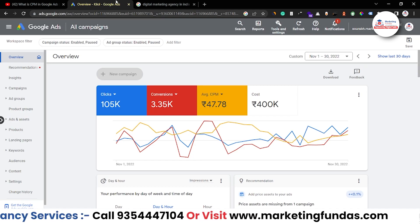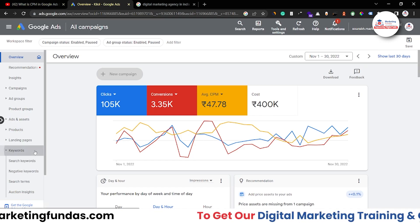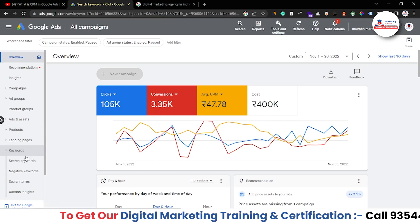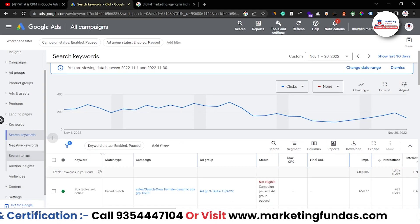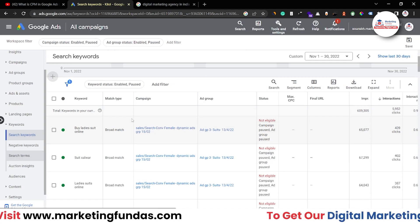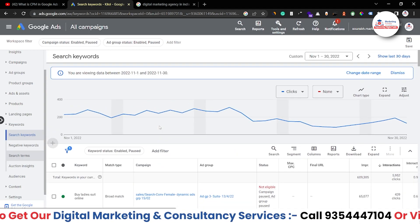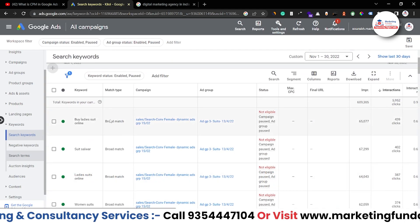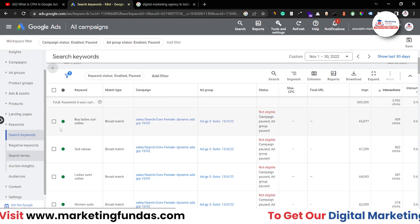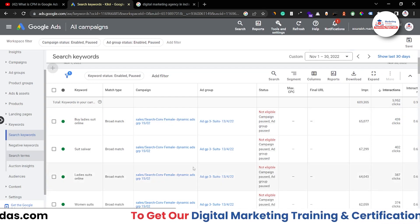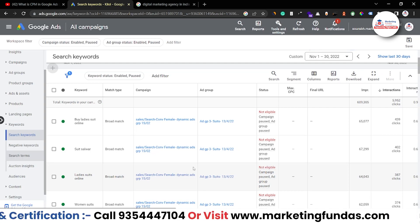The fourth strategy is negative keywords. You should add negative keywords — go to keyword options, click on search terms to see what people are searching and which keywords are triggering your ads. If you see any irrelevant keyword, add it to your negative keywords section to prevent your ads from showing for those searches.